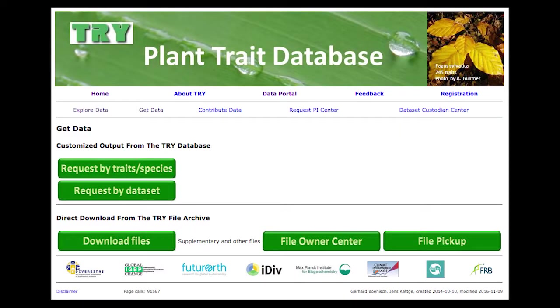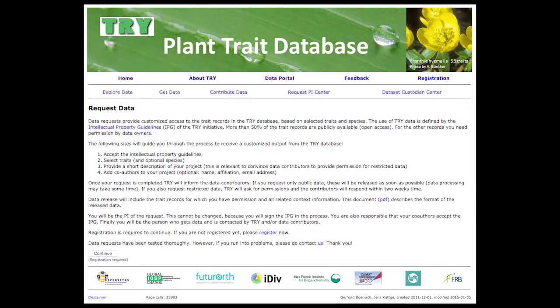Once you have explored the database and would like to get some data, we recommend asking for traits and species. You are interested in certain traits and certain species, and we do not recommend requesting traits by dataset, because then you have to request many different datasets to get all the trait information you're interested in. So if you request by trait and species, there is a little introduction, and you continue.